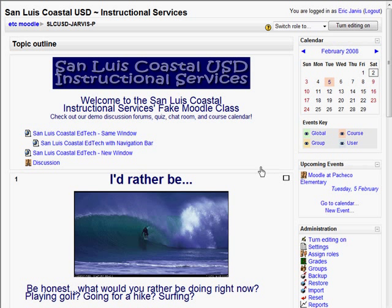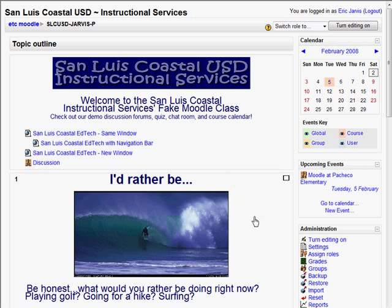At its most basic level, Moodle gives teachers an opportunity to have an internet website page where they can write announcements on their Moodle course and have it appear to students and teachers as a web page. This is a common Moodle course and it looks very much like a web page. In fact, it is a web page.